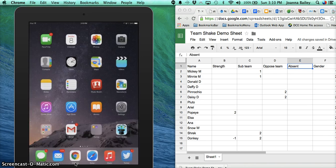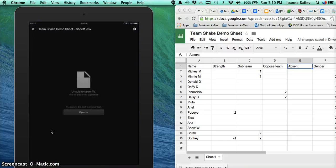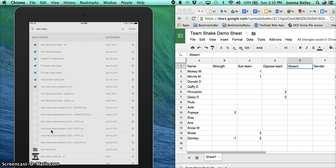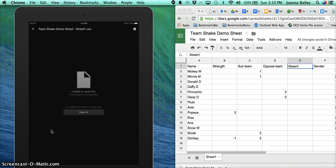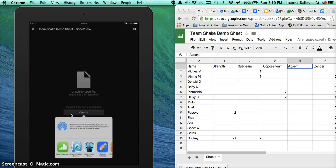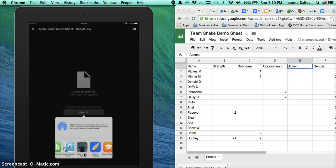I'm going to go into the Google Drive app that I have on my iPad and search for the appropriate file. Open it. It needs to be in a CSV. Now it will tell you it cannot open it—that's okay. So you can tap on Open In, and it will give me choices of all different apps. I want to open it in Team Shake.